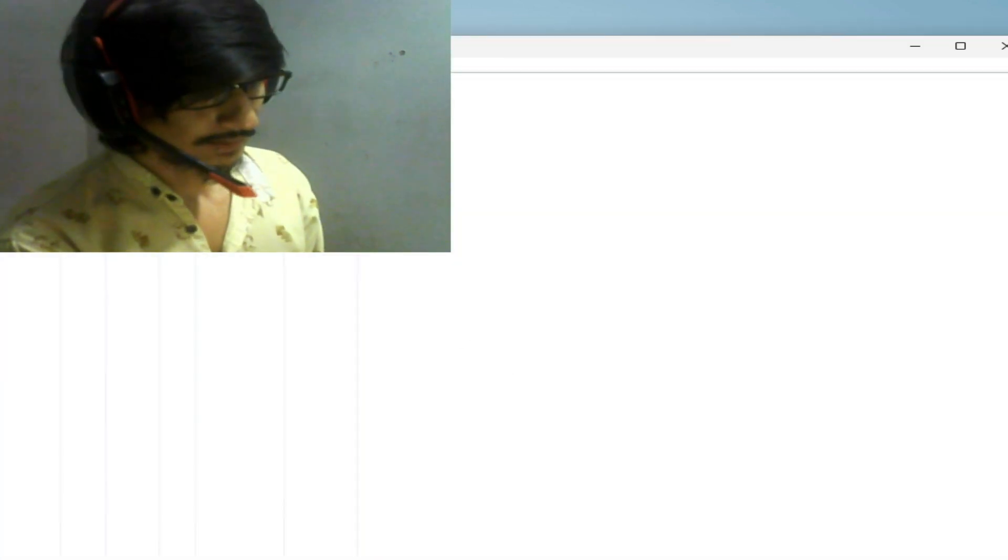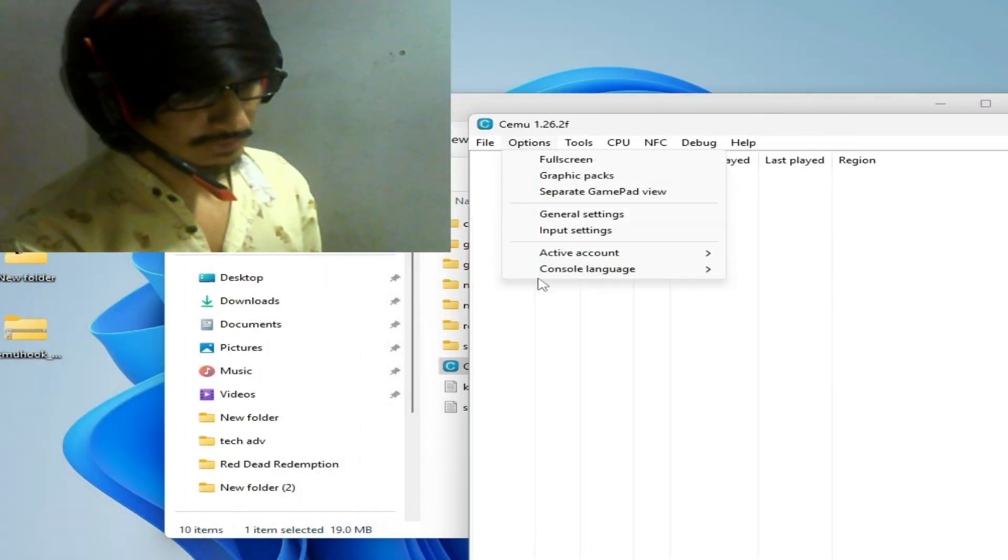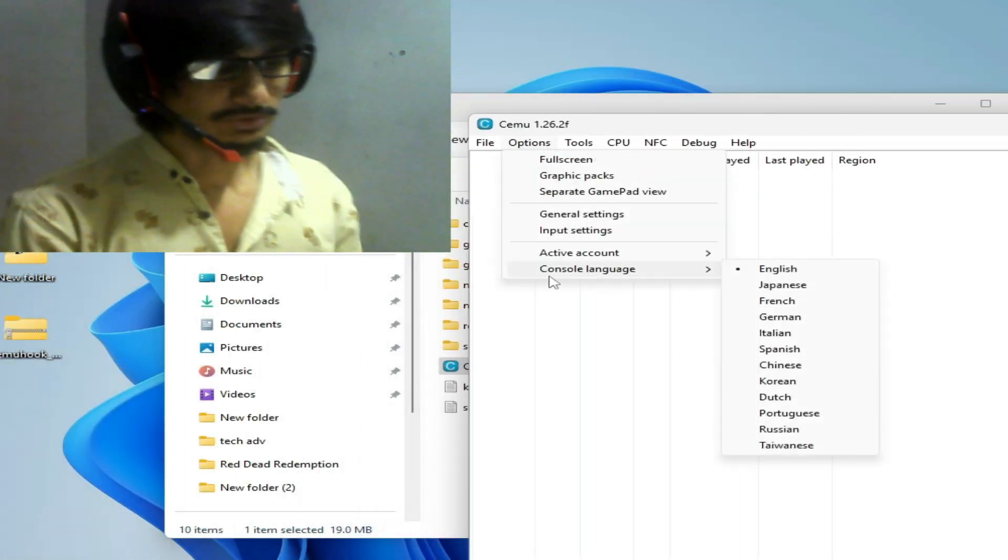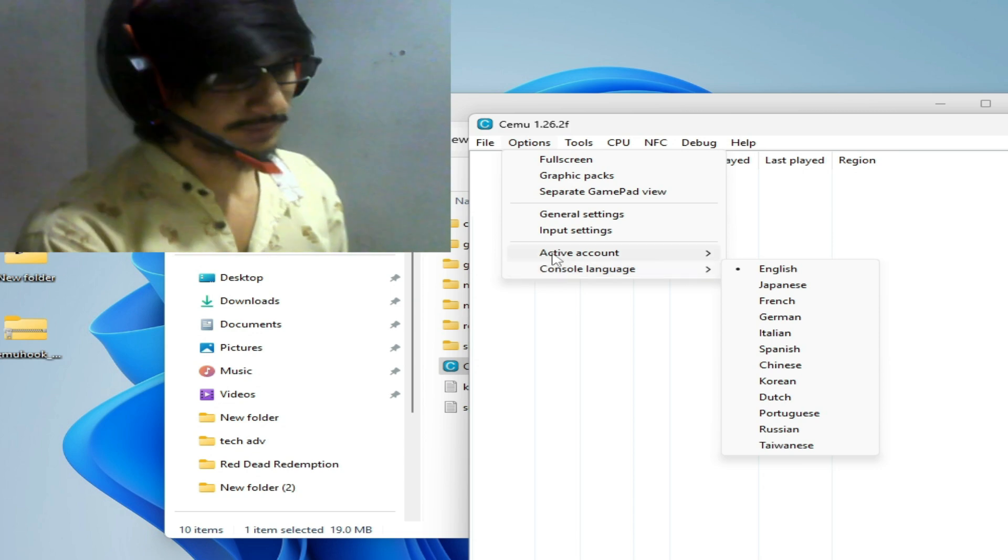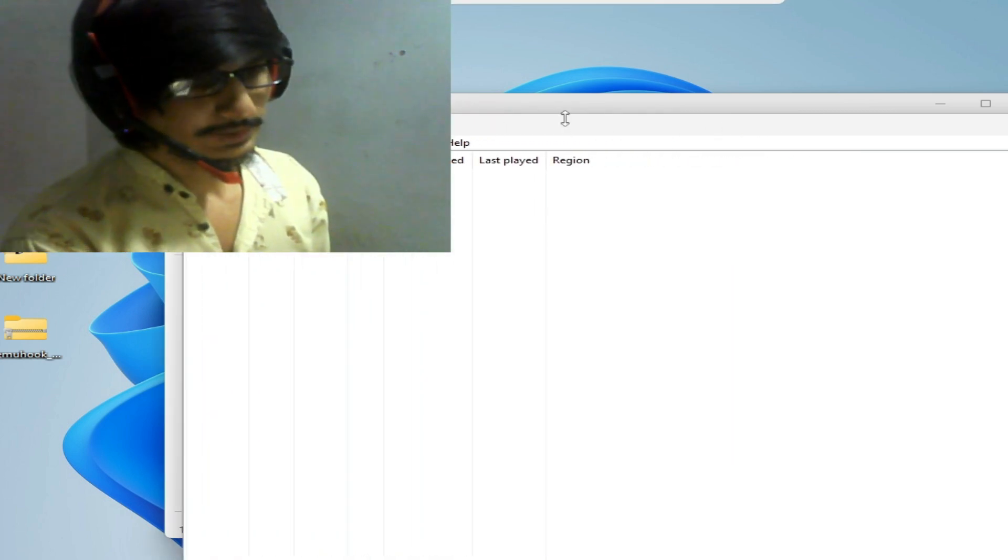And go to options. There's no gamepad motion source in my Cemu. So we need some DLL files here.